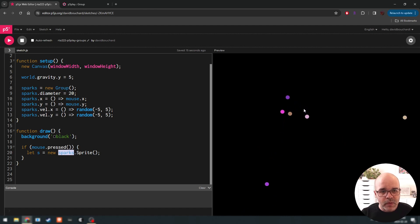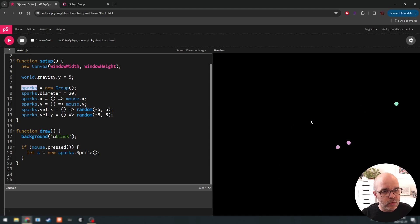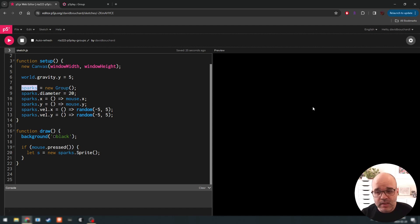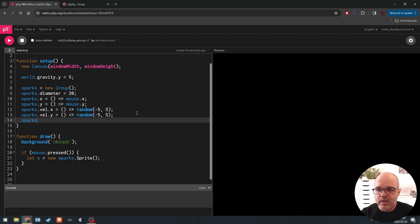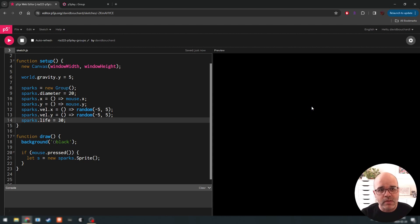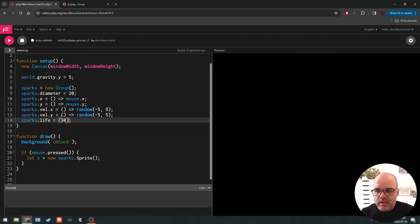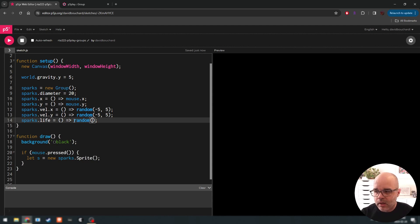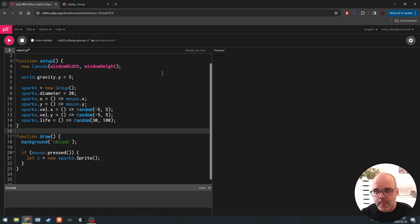Let's add a few more things to make it more interesting. These spark objects from my sparks group — we want them to have a shorter lifespan. Objects that fall far off screen get automatically deleted by p5 play, but another way to limit lifespan is to set the life attribute. For example, the life of a spark might be 30, meaning the spark object lives for only 30 frames. We could also randomize this using the arrow setter: () => random(30, 100), so they have slightly different lifespans.